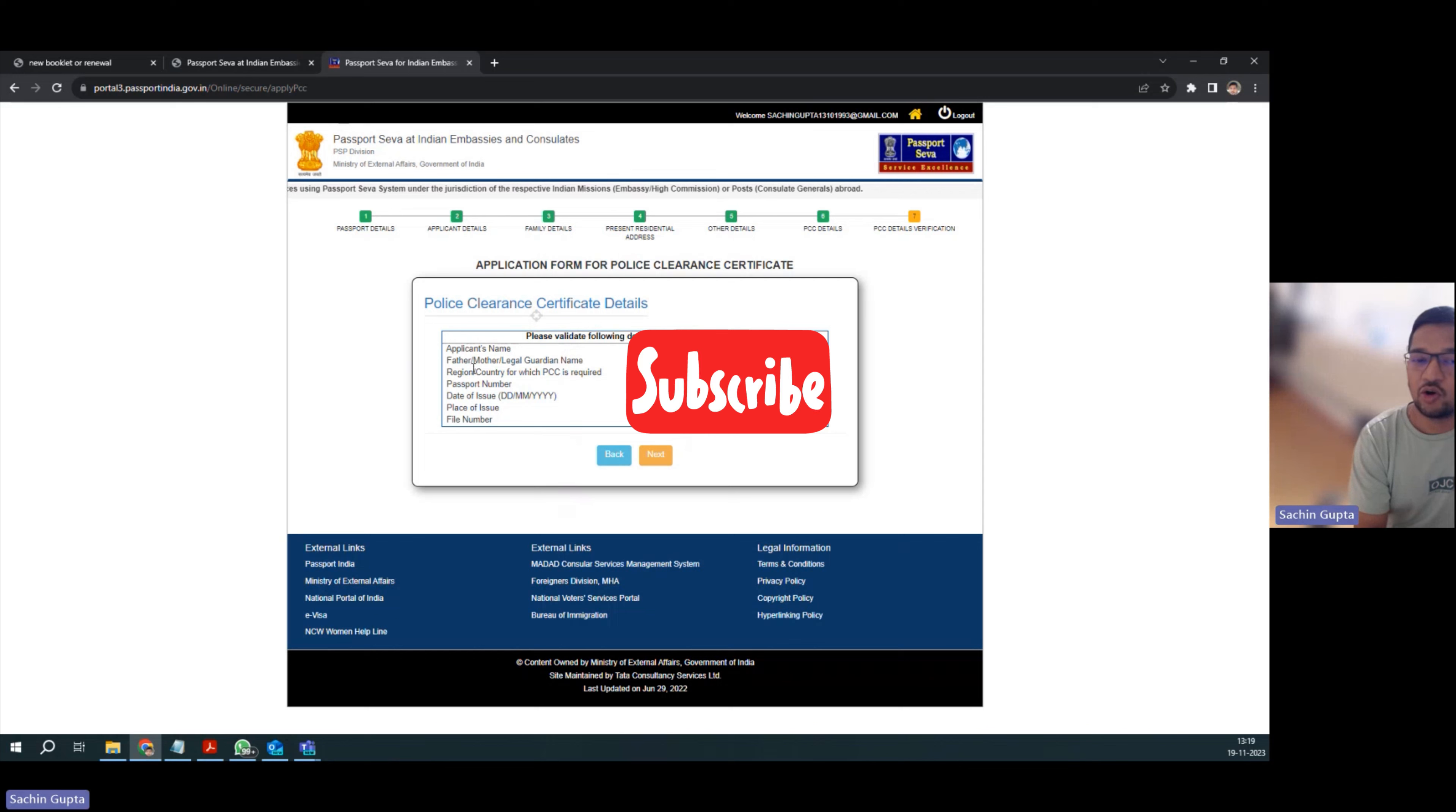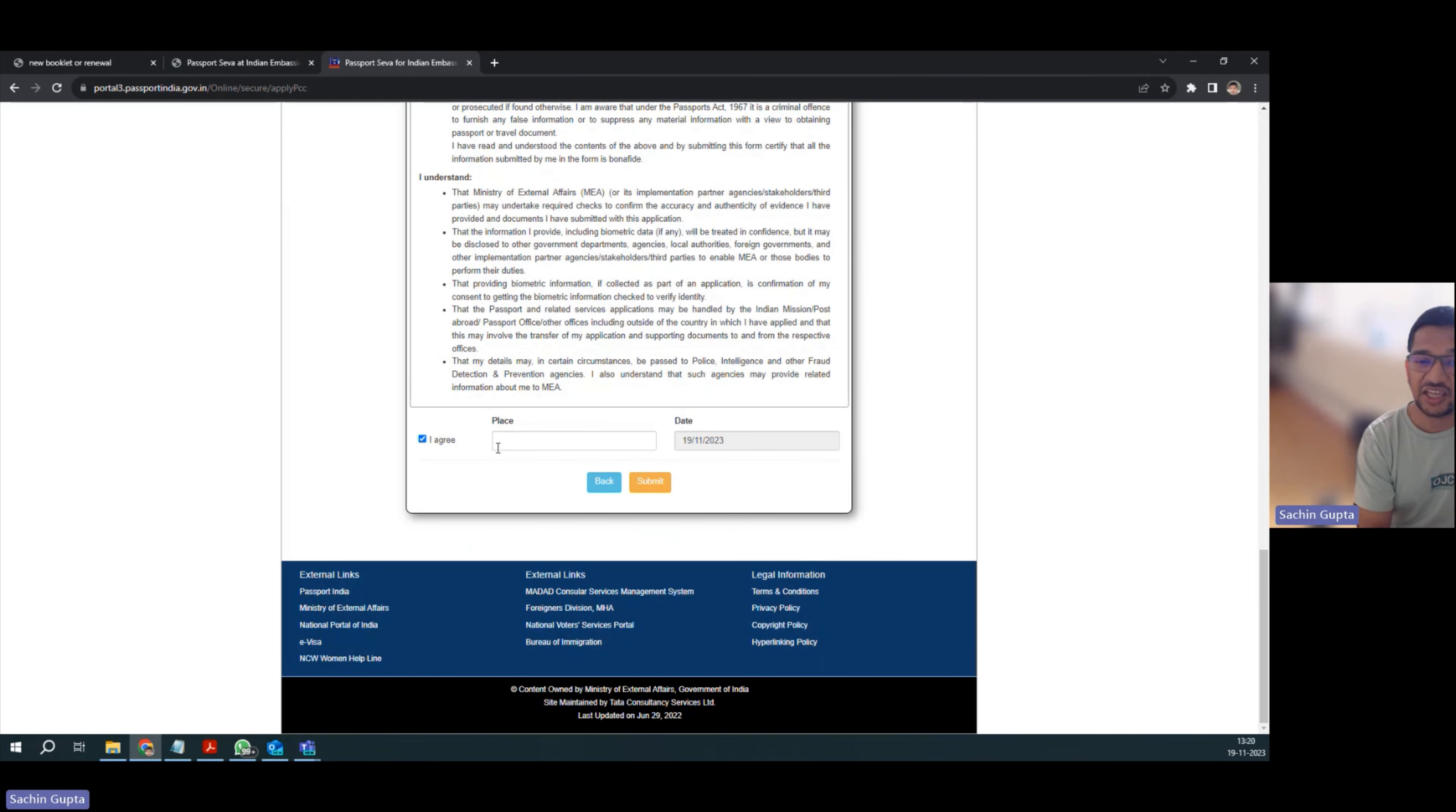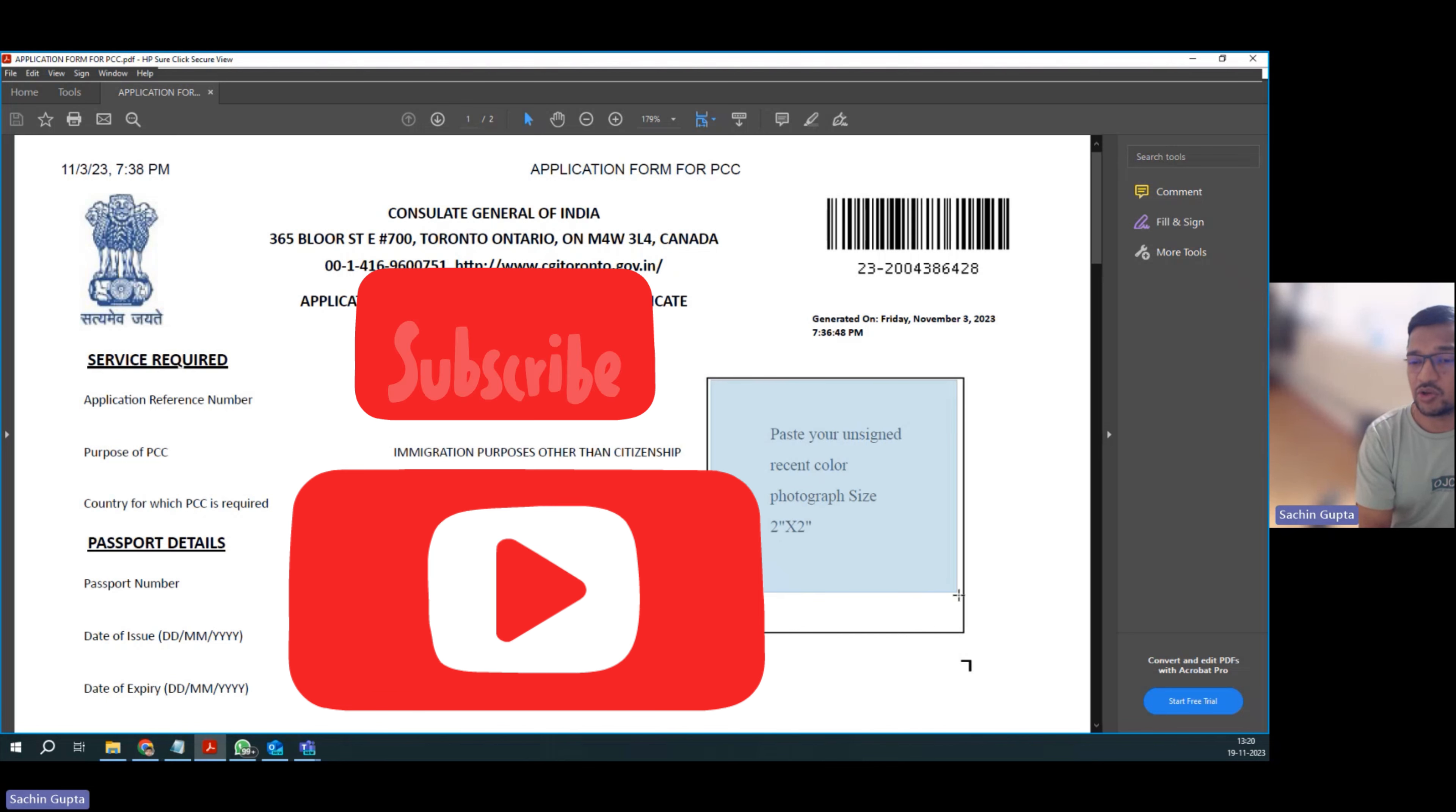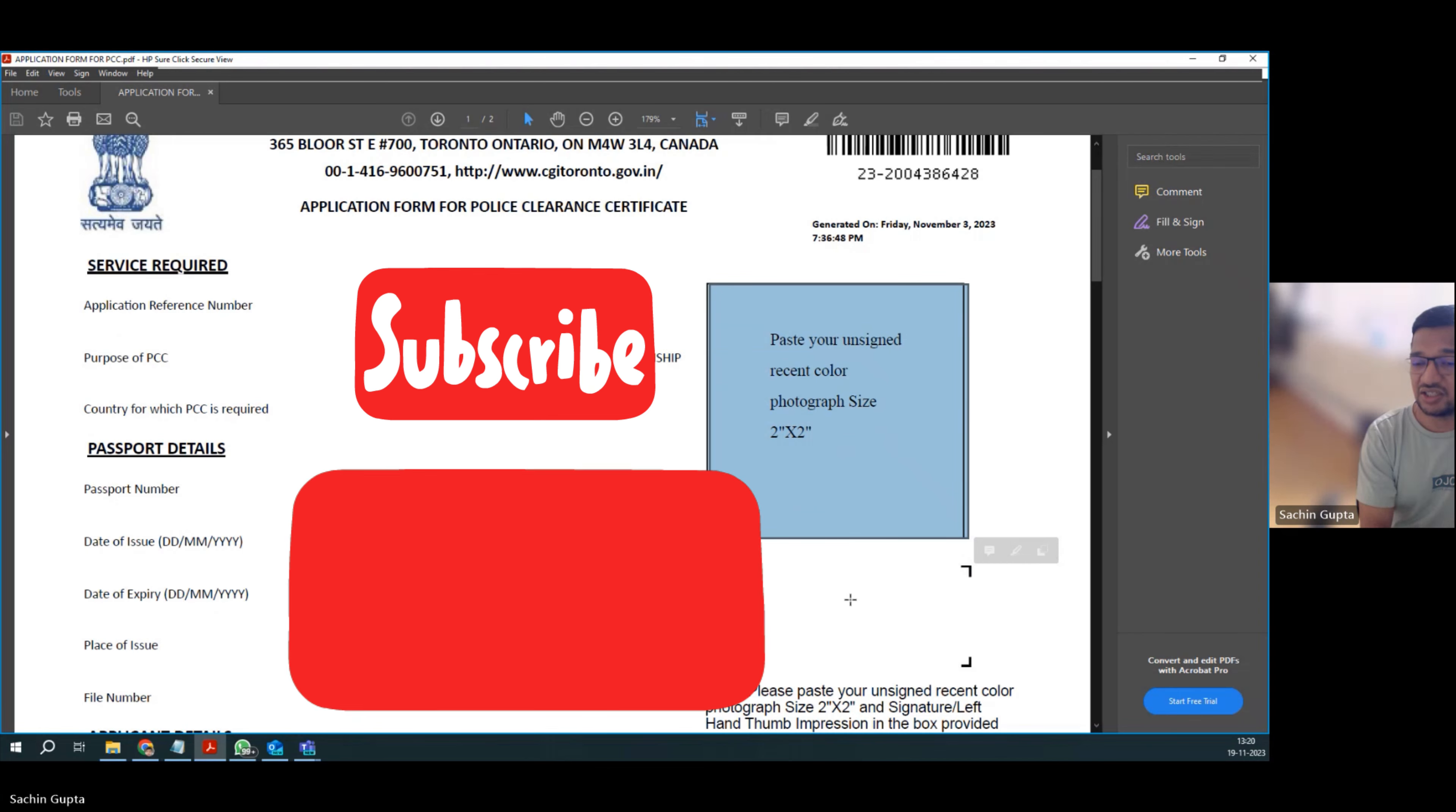So just double check all your details, because these details will be printed on your PCC. Once you do this, it will give you PCC form summary. Just double verify it, and you have to agree and keep place. Currently I'm in Toronto, so I'm giving Toronto. Once you submit it, there will be a form like this. The main thing is your application reference number that you will get here. Make sure to take printout of this application form. You have to paste your unsigned photograph - photograph size is 2 inch by 2 inch, and you have to sign in this box.